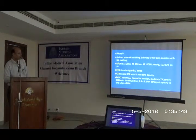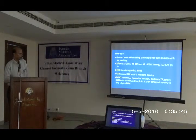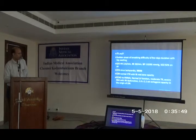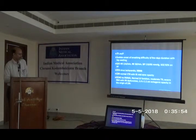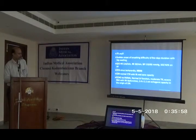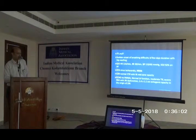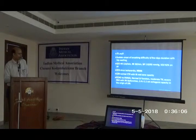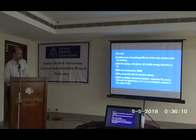ECG showed sinus tachycardia with incomplete right bundle branch block. Chest X-ray showed a normal cardiac silhouette with right mid-zone opacity. The bedside echo showed normal left ventricular function, right ventricular dysfunction, moderate tricuspid regurgitation with severe pulmonary artery hypertension, and an echogenic opacity at the origin of the left pulmonary artery measuring about 2.4 by 1.1 centimeters.